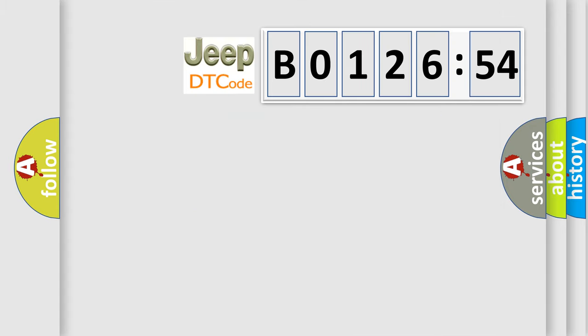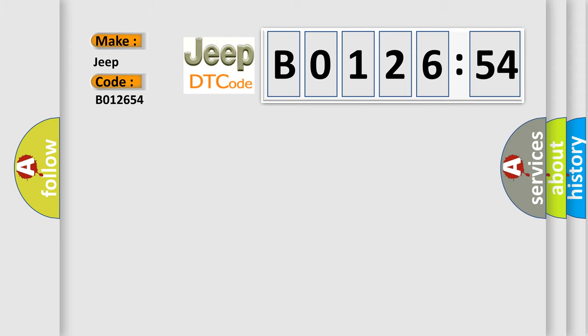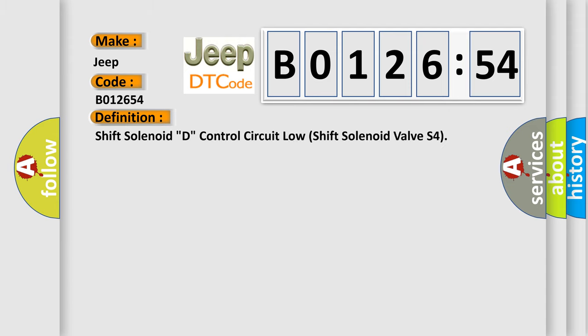So, what does the diagnostic trouble code B012654 interpret specifically for Jeep car manufacturers? The basic definition is: Shift solenoid D, control circuit low shift solenoid valve S4.